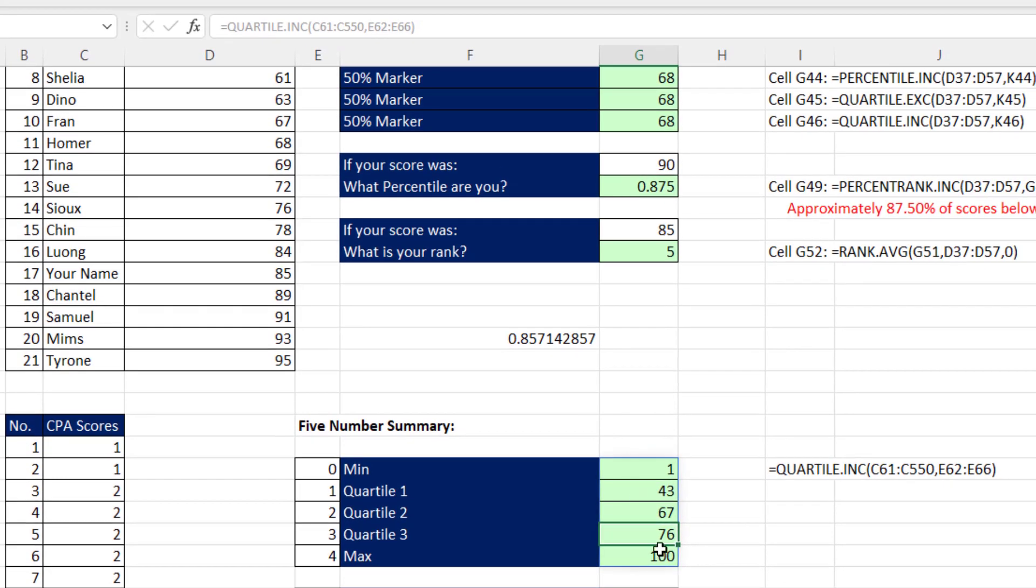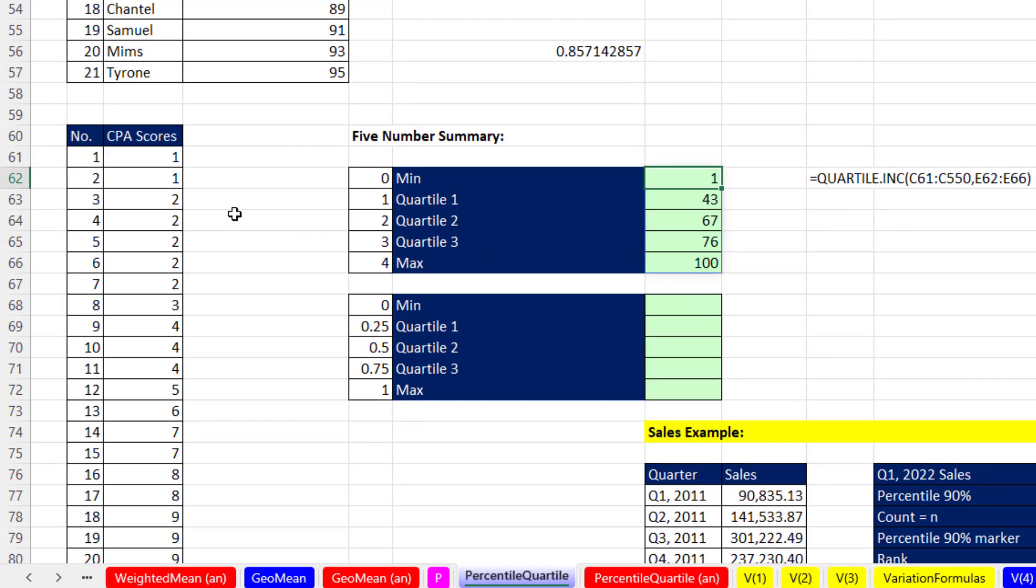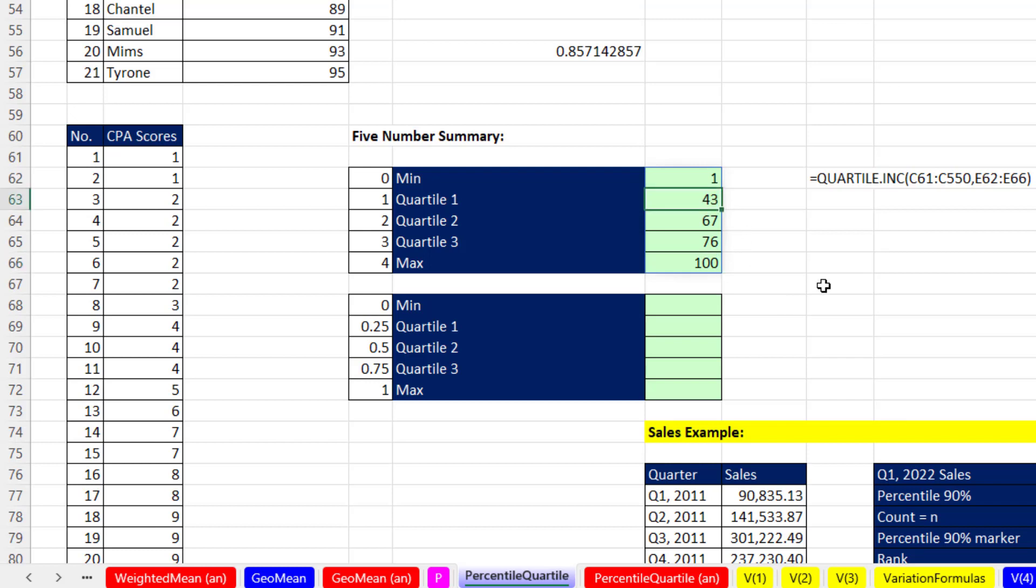Now this is a dynamic spilled array formula, so all the formulas below the top cell are grayed out. The formula lives in just the top cell. Now what this tells us about the CPA data scores is, that's the min value. Here's the max value. And by the way, it's really hard to get 100 points on the CPA exam. But when we look at a score of 43, that means about 25% of the scores were below 75% above. There's the median. And a score of 76, that means 75% of the other scores were below that.